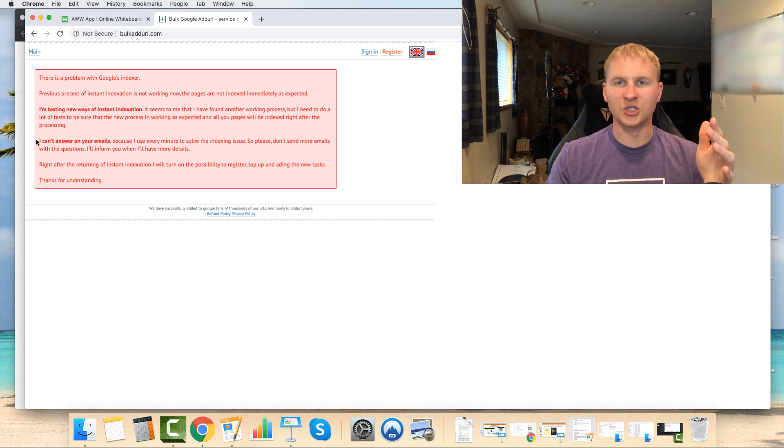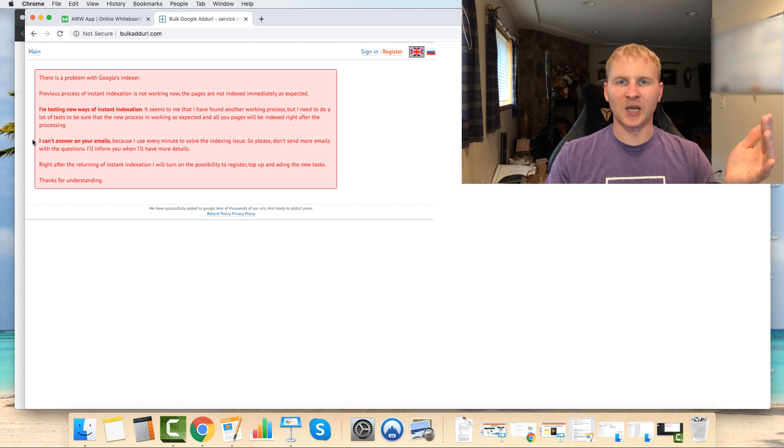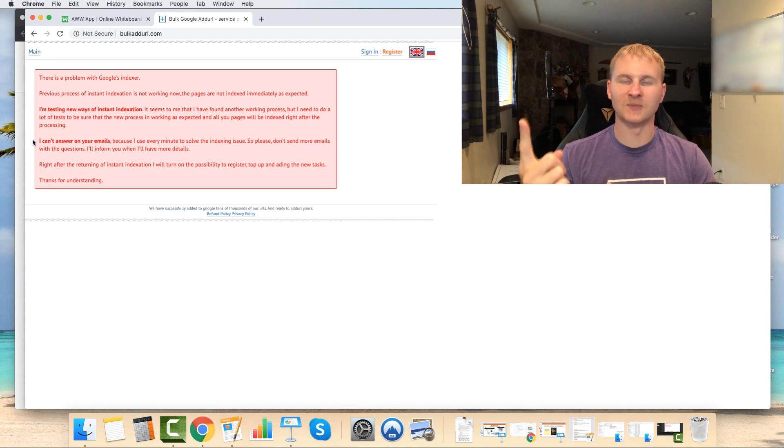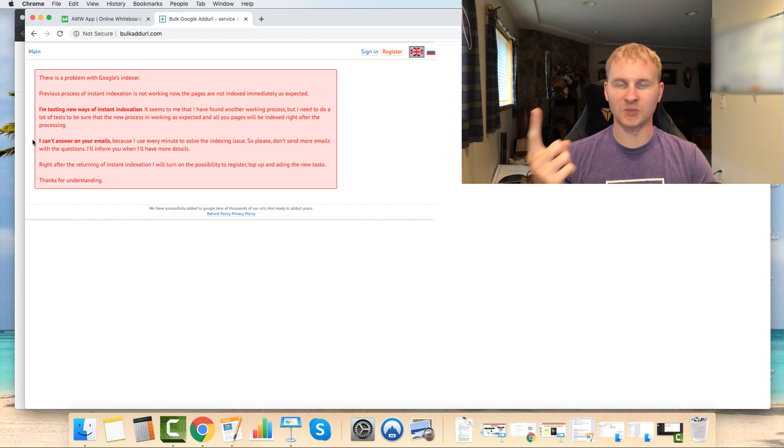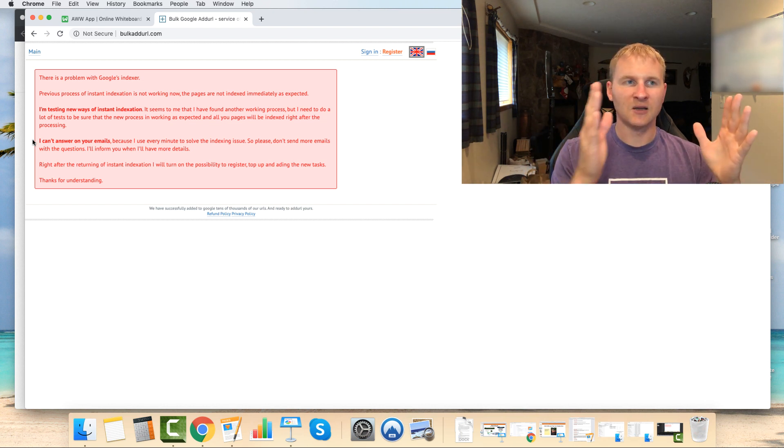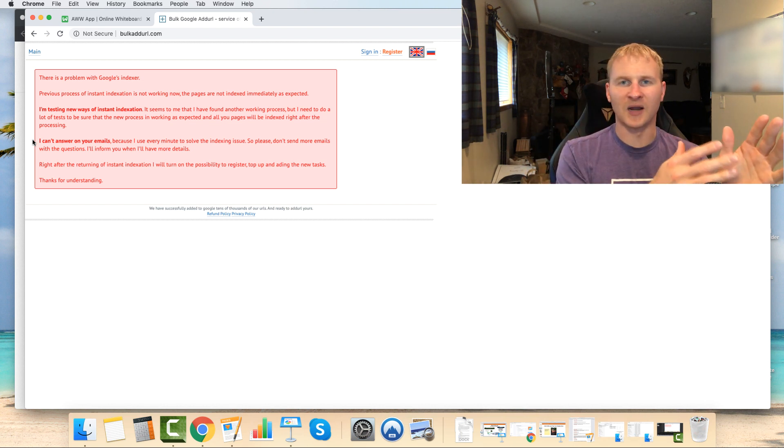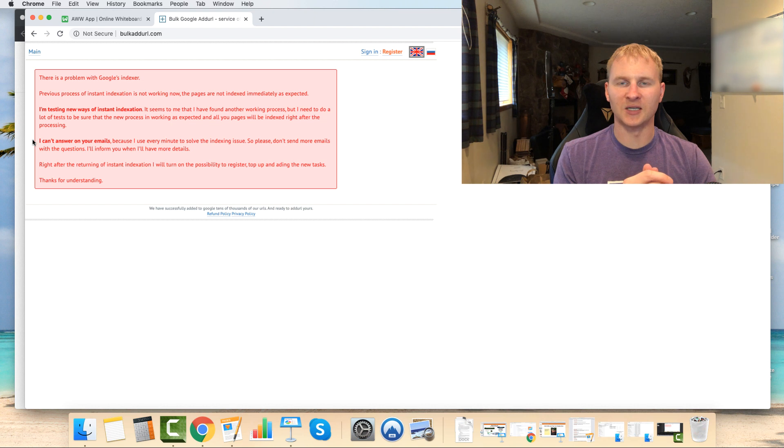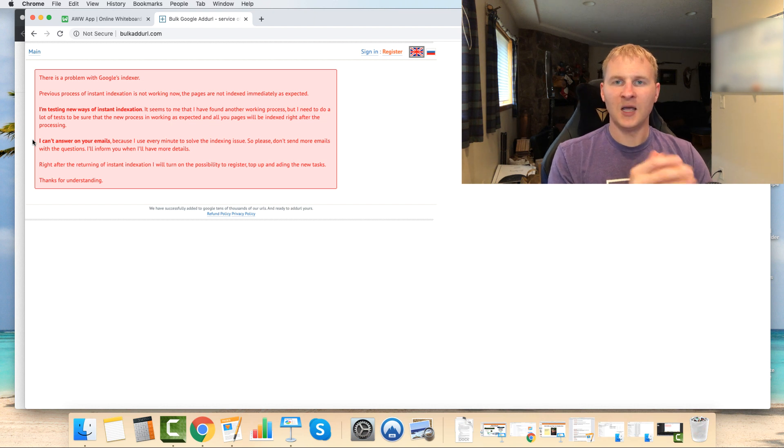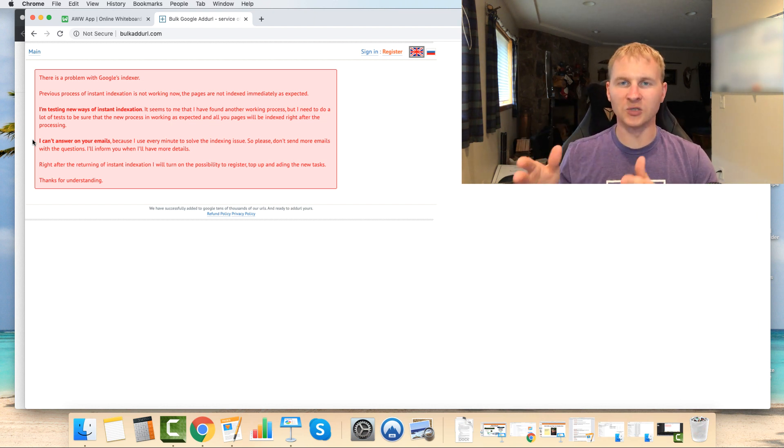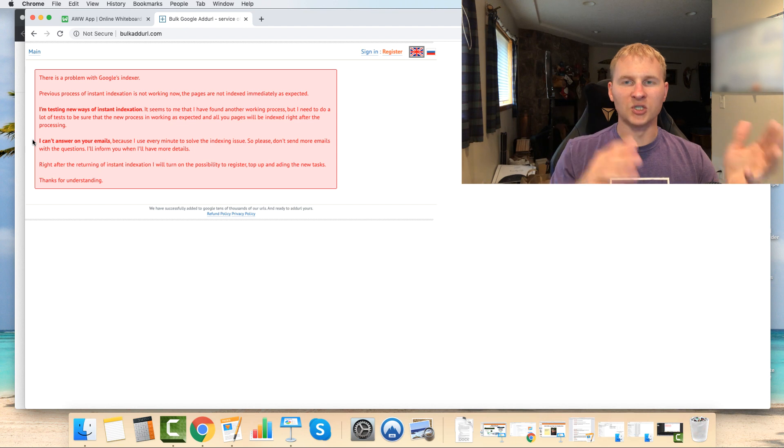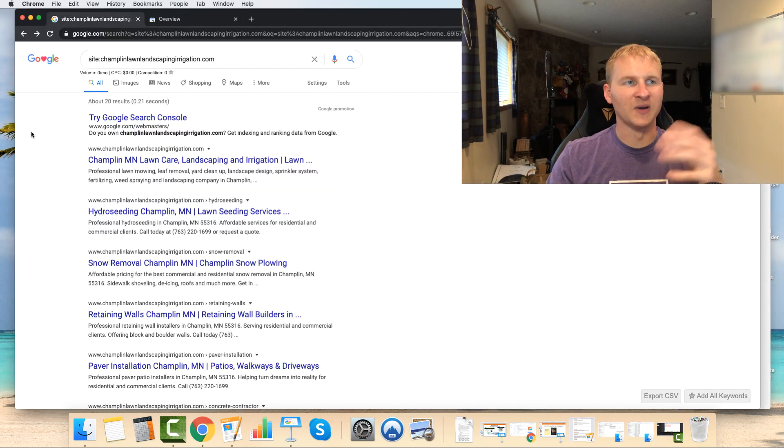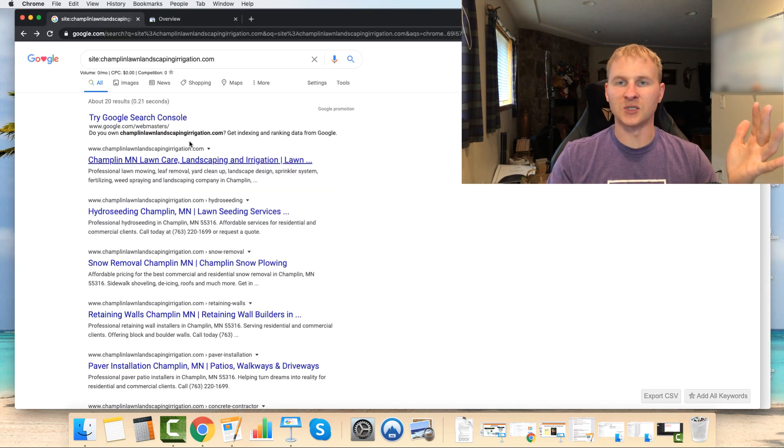Essentially, what I would highly suggest doing is just going and connecting your site to search console. So the best way to do that is to go get some type of Google Analytics plugin that allows you to set up and connect your site very seamlessly without having to add code or anything like that to your site. There are a few out there.